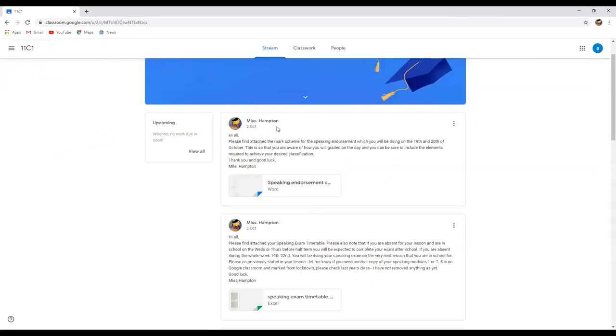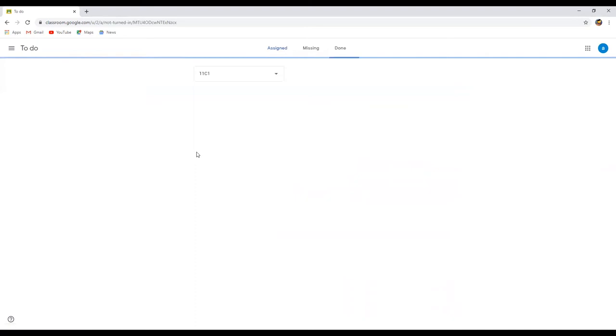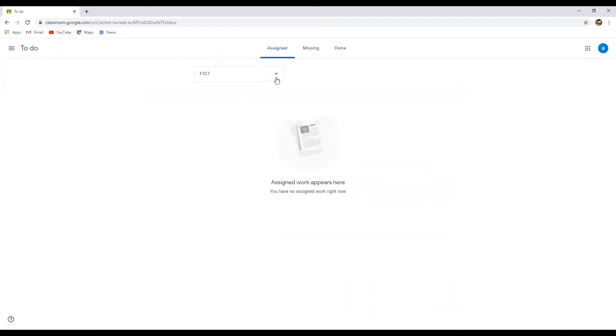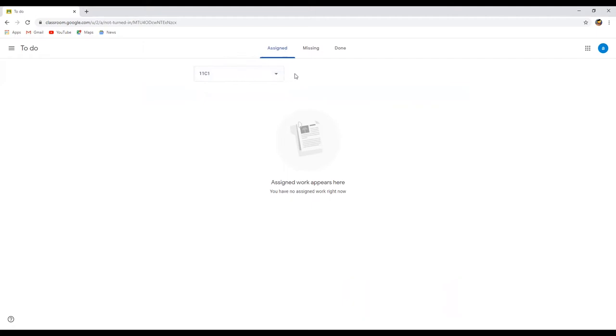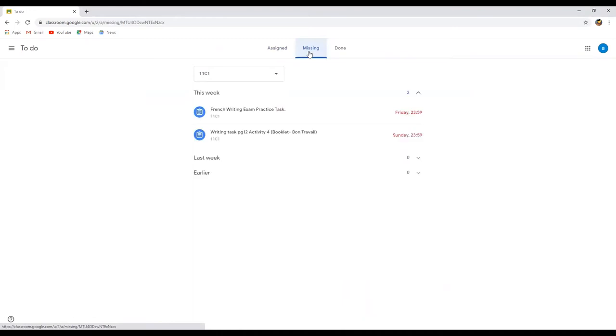Once I'm in here, if you look here this will tell you what work you've got due. If you choose to view all, it will show you any assigned work that is upcoming, things that you are missing, so that's stuff that's been assigned currently.